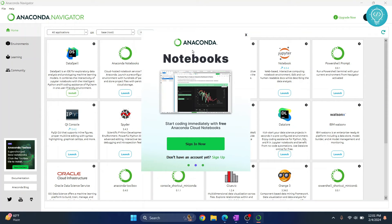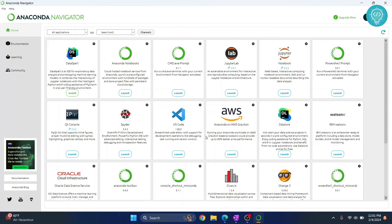So now our Anaconda Navigator is open. You do not need to sign in here, you can just close this and you will see these options. As you can see, Anaconda notebooks, cmd.exe, JupyterLab and Jupyter Notebook and PowerShell and all these stuff are launched by default or are installed by default.